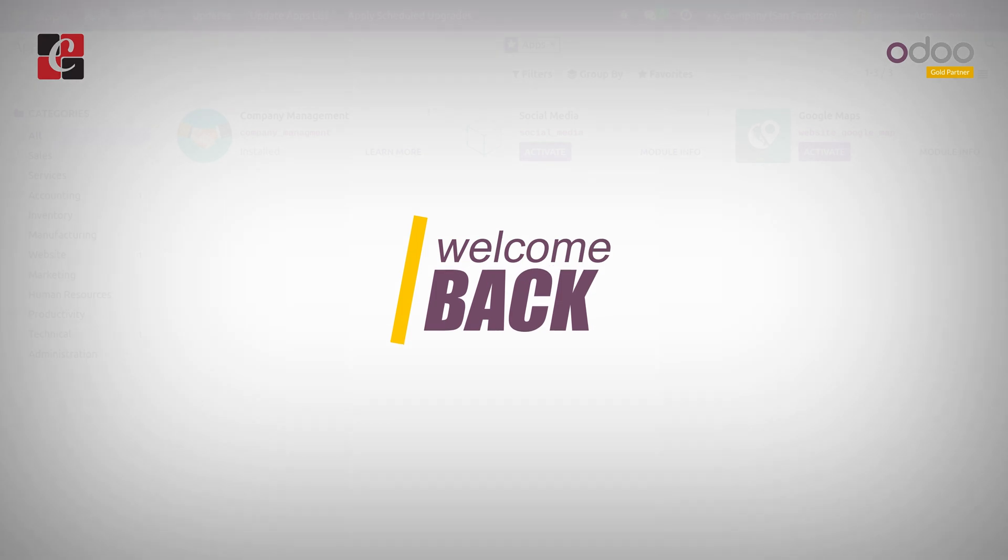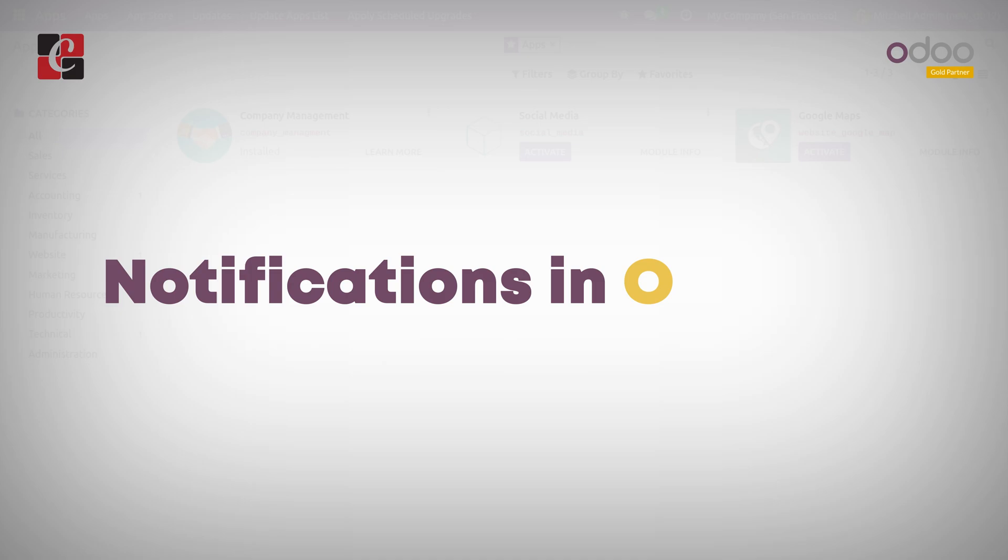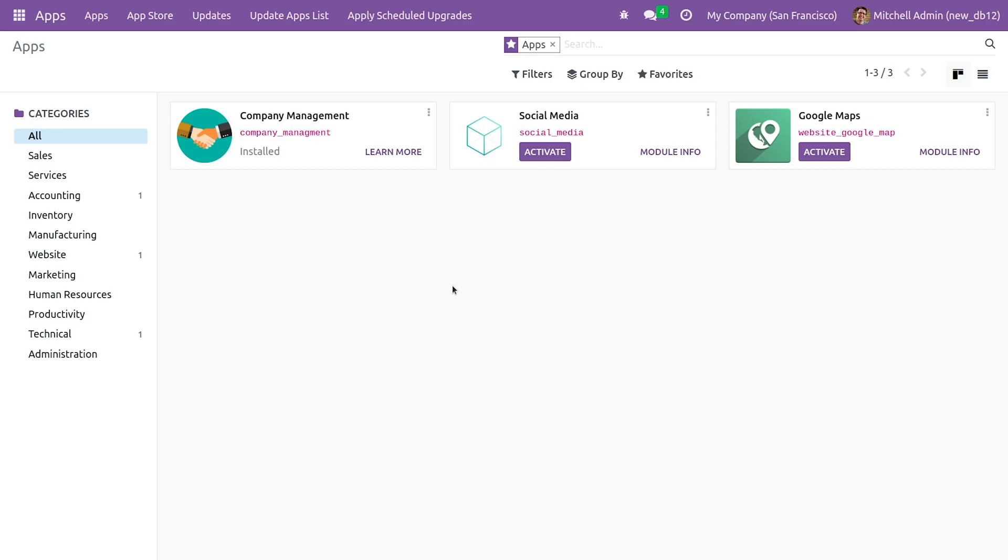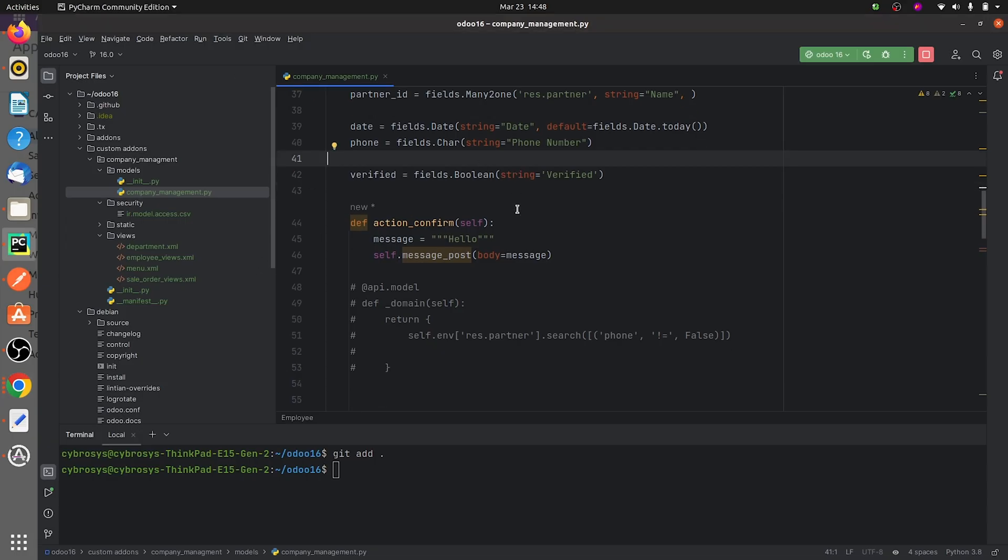Hi everyone, welcome back. In this video we are going to discuss notifications in Odoo 16. I'll be showing you how to send notifications in Odoo 16. If you go to the backend, here I have